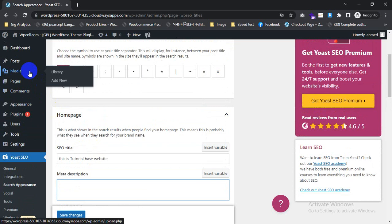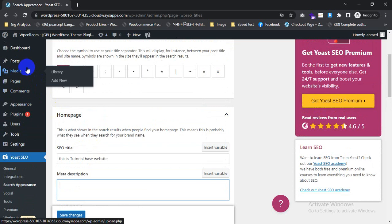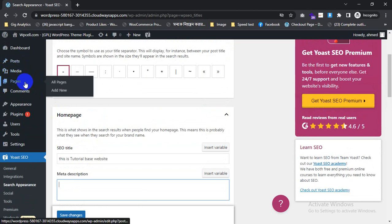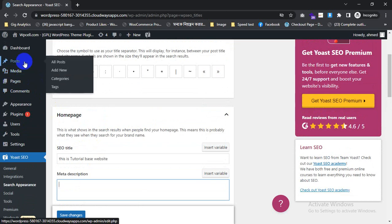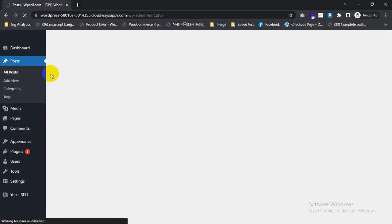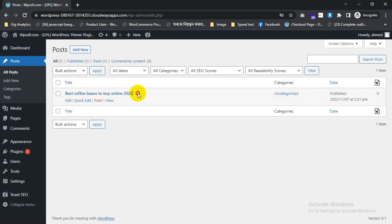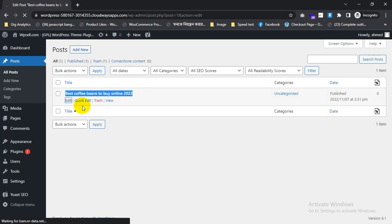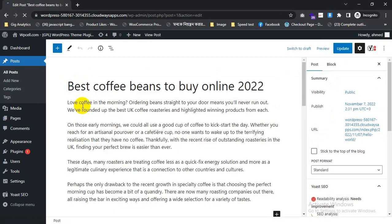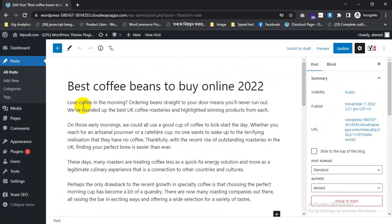How to edit this from posts and pages. I will click on post, clicking here. If you don't have any post, you need to add them. I already have added a post. I will work on it — click on edit.